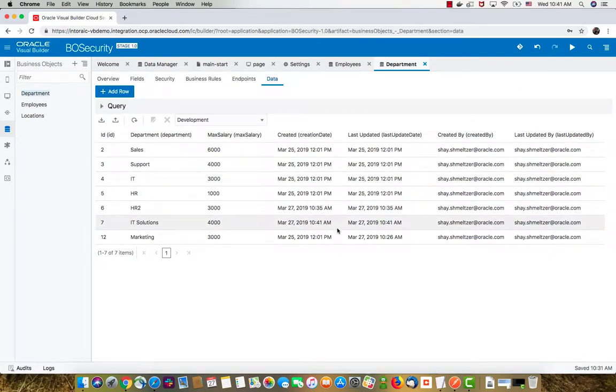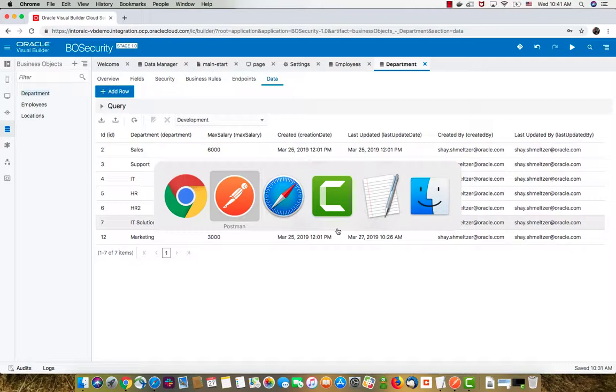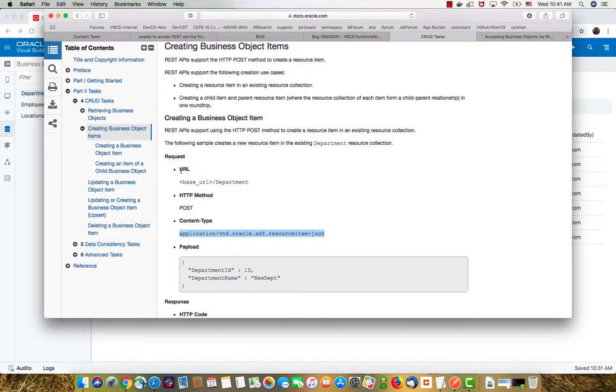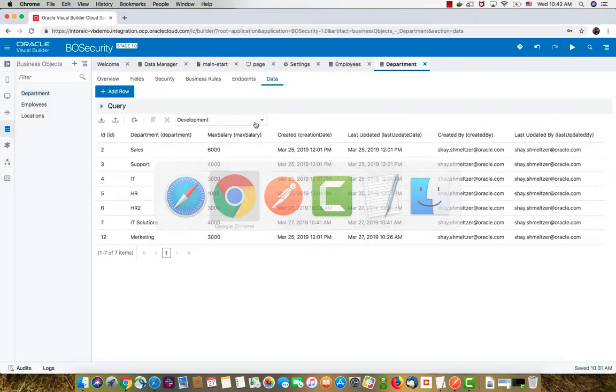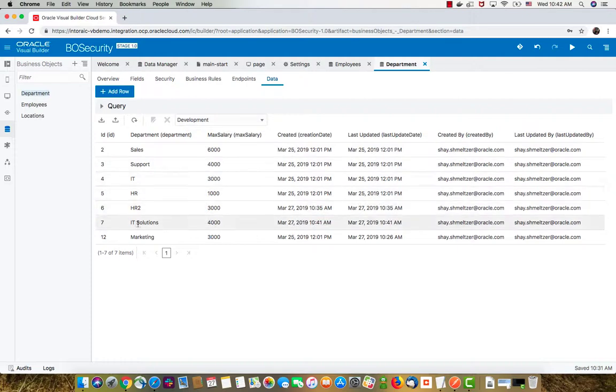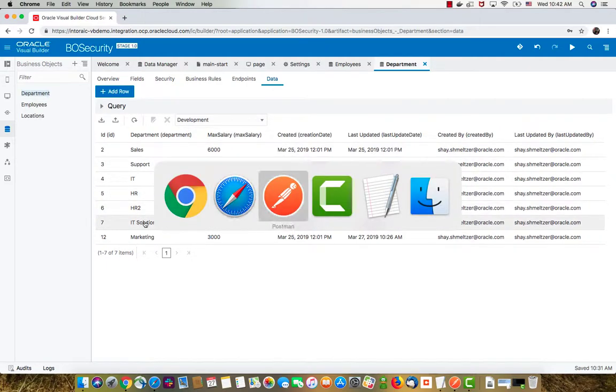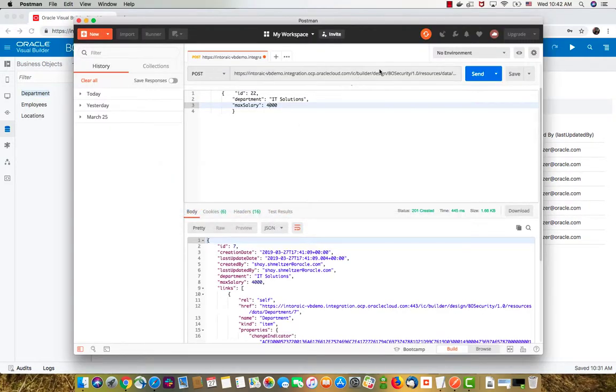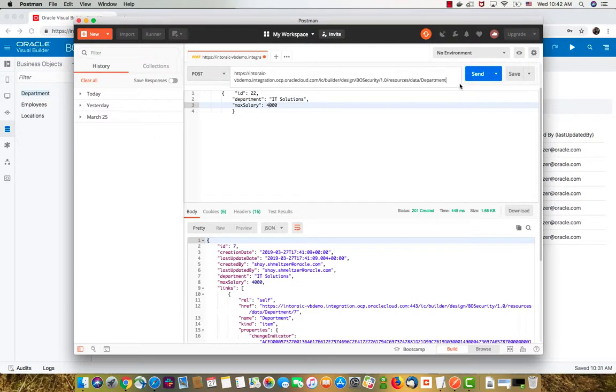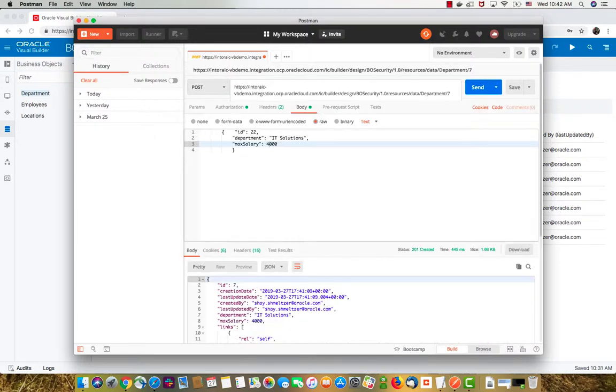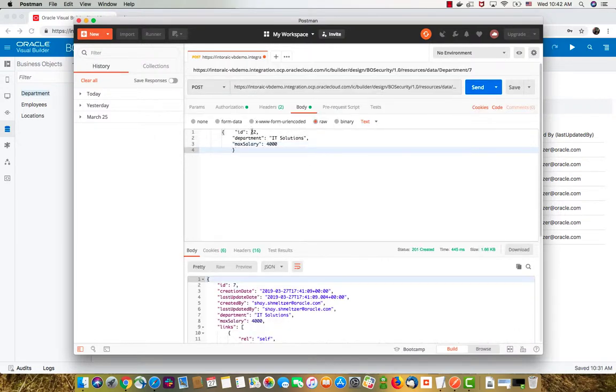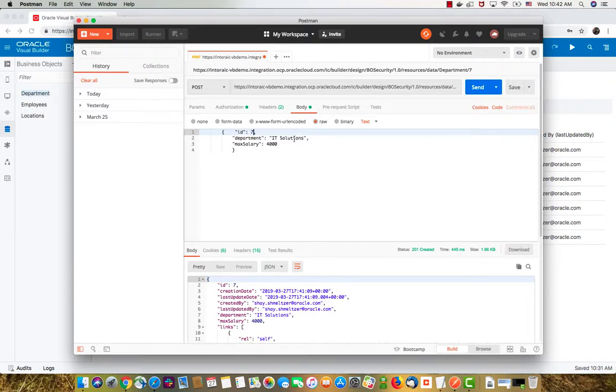Now we want to do an update. To do an update, you can go to the documentation and look at how do I update a business object. You can see that you need to specify the department ID up here. If we want to update department seven in Postman, we're going to go over to the end here and say seven at the end. Then we can update what we want. For example, the ID is going to still be seven.